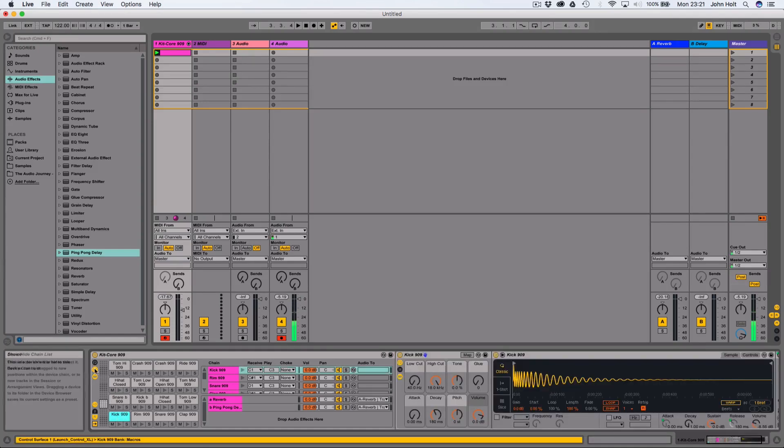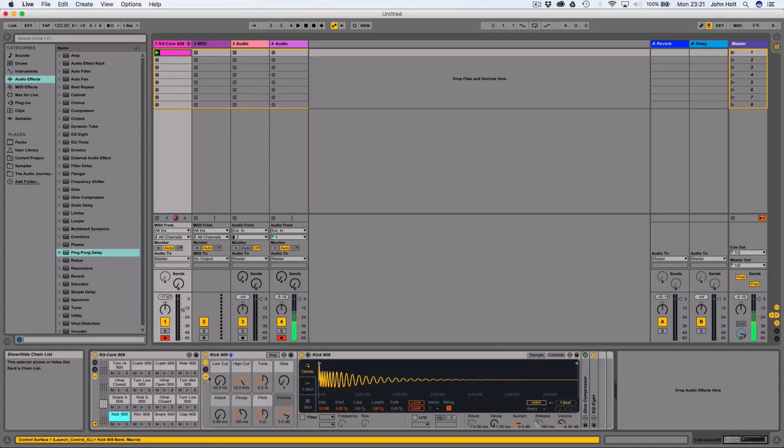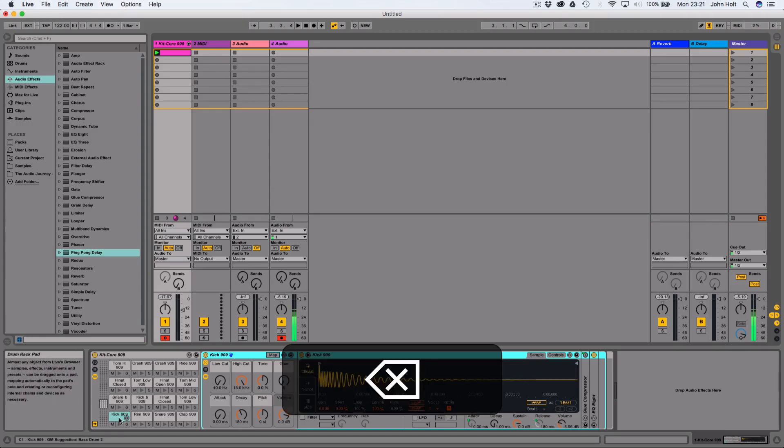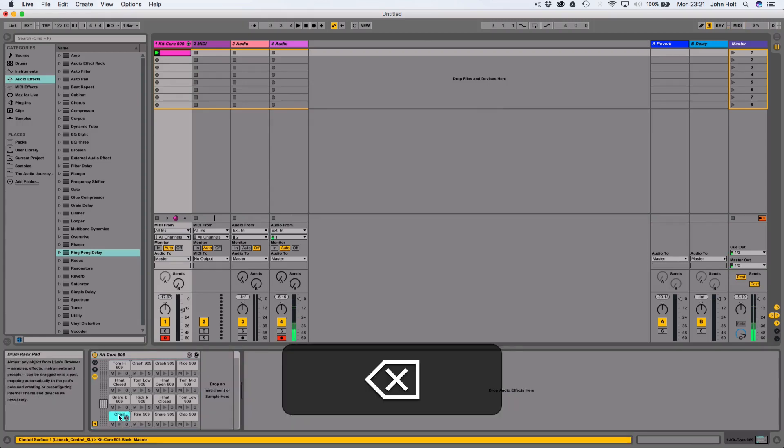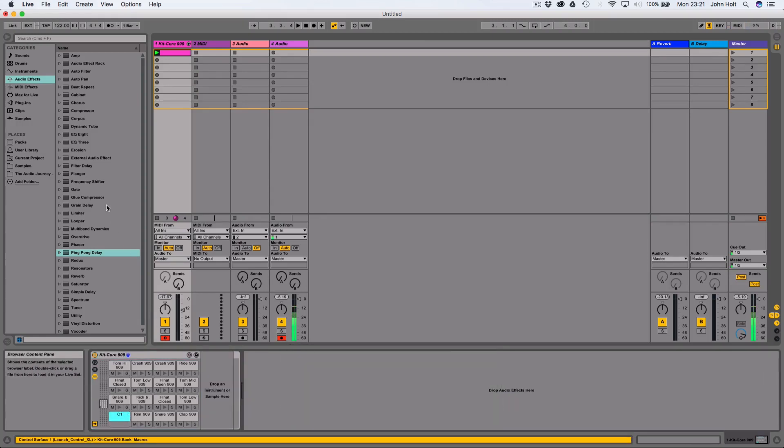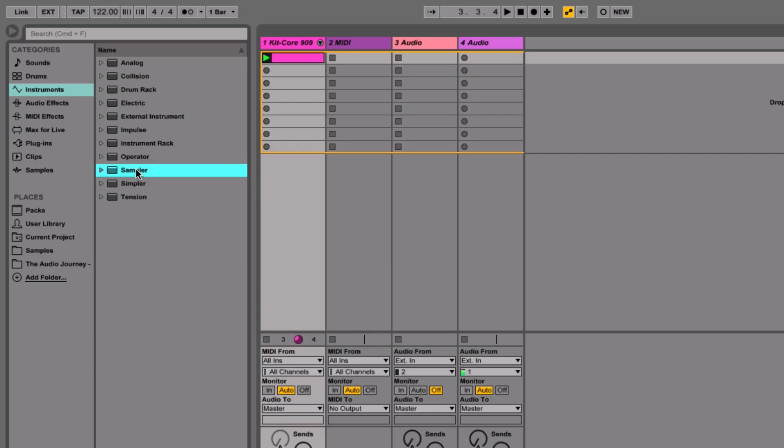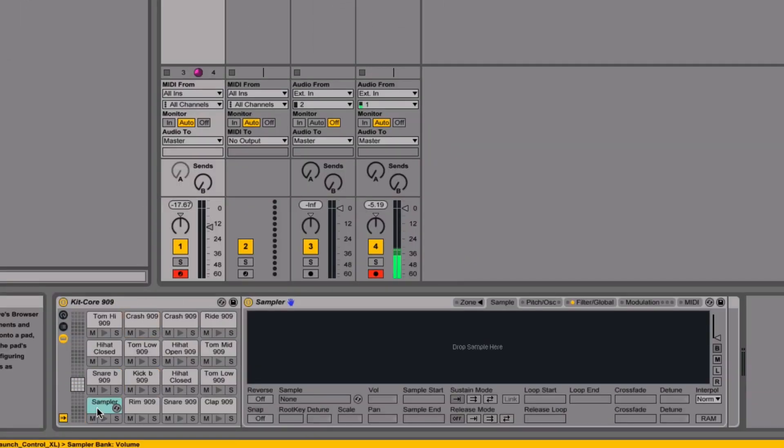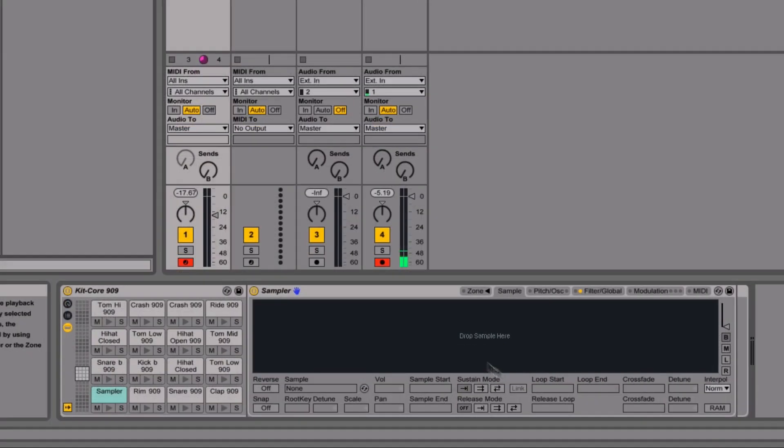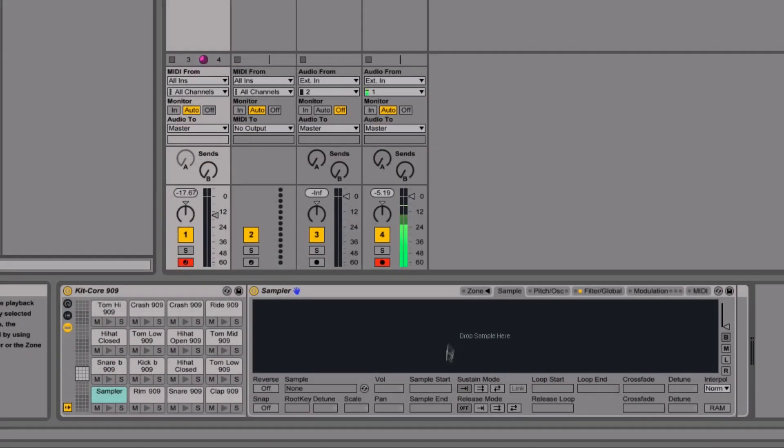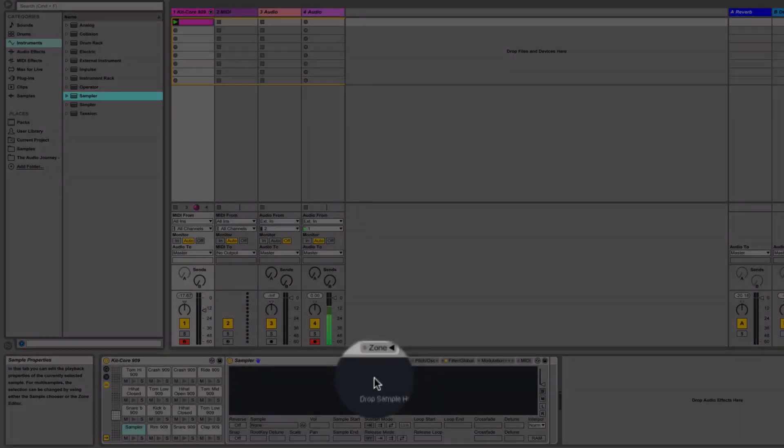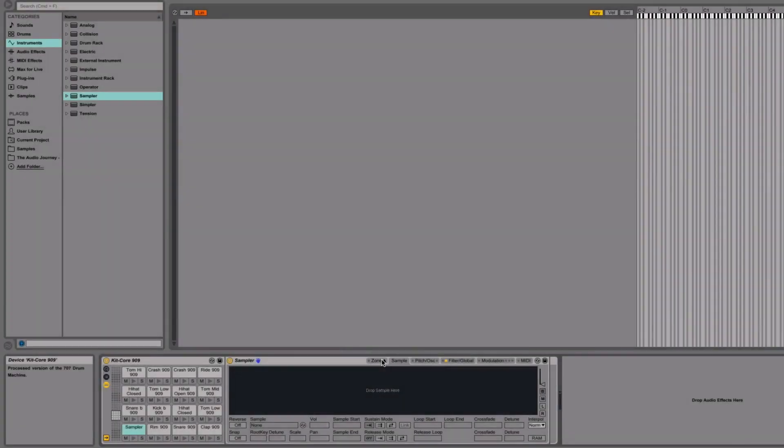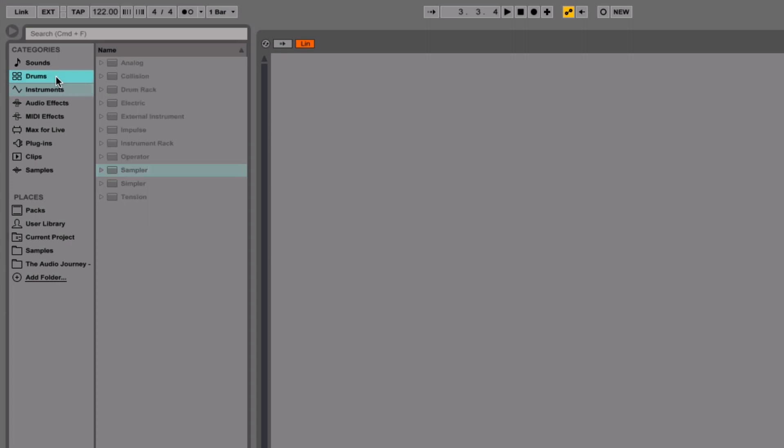I'm going to show you an alternative to that. I'm going to hide the chain list. I'm going to get rid of the kick that's in here by default. And I'm going to come up to instruments and grab a sampler. So by default, samples go into a simpler when they go into the drum rack. I'm going to take a sampler instead. Now it's a bit more of a complicated synth, but don't worry, the controls that we're going to be going for are really simple. You can see we've got the drop sample here box. I'm going to open up where it says zones, and then I'm going to grab the two samples of kick that I want.